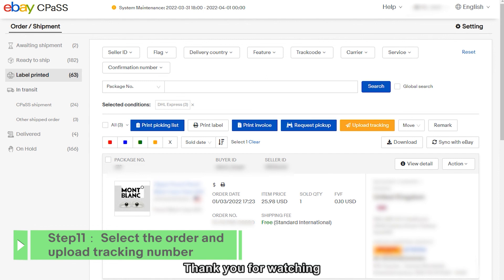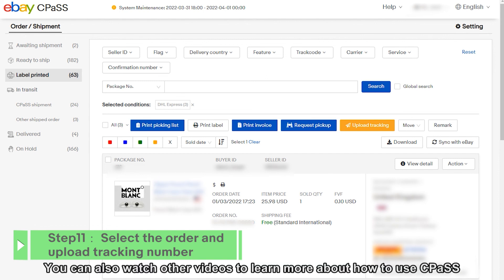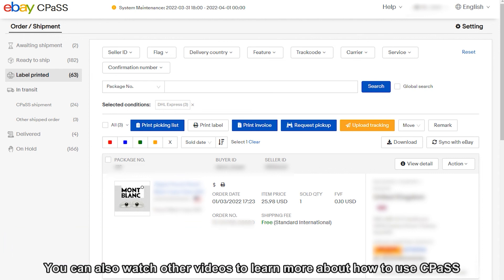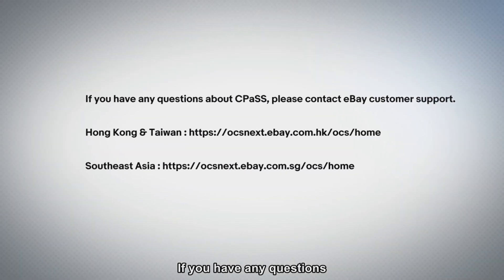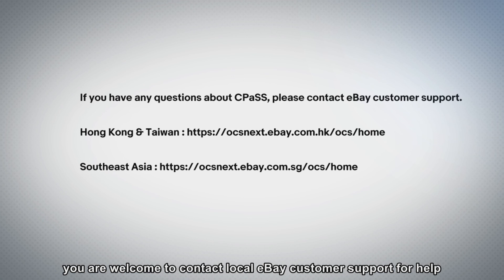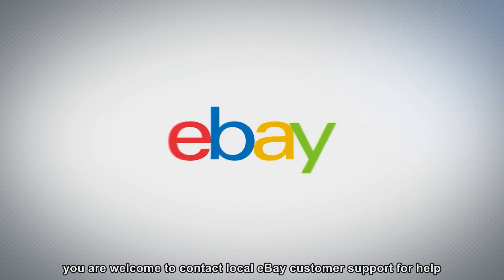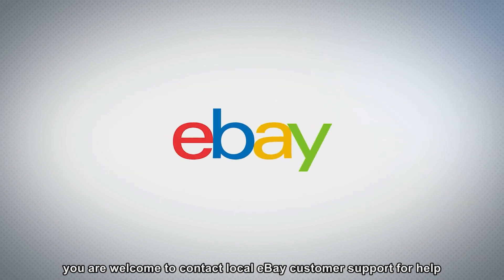Thanks for watching. You can also watch other videos to learn more about how to use CPOS. If you have any questions, you are welcome to contact local eBay customer support for help.